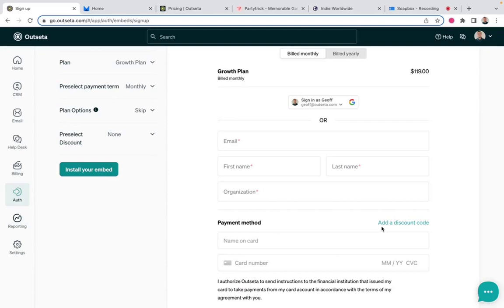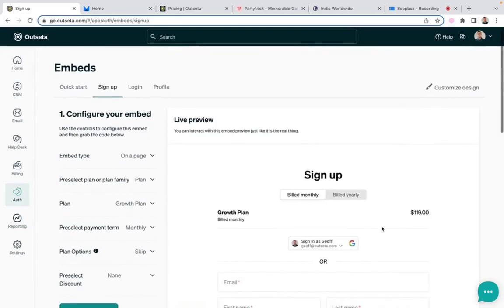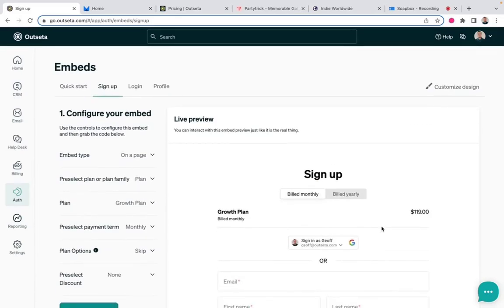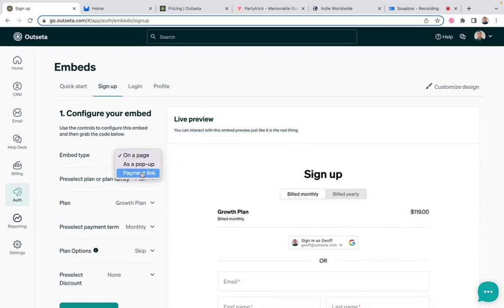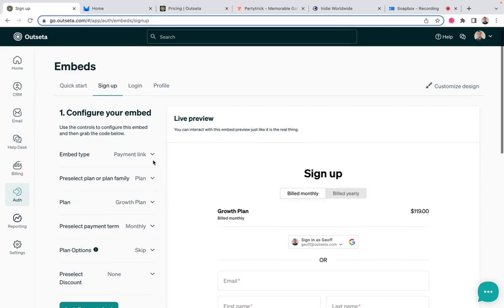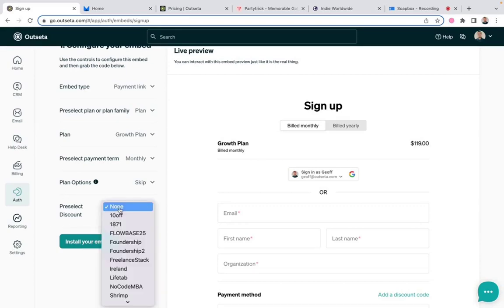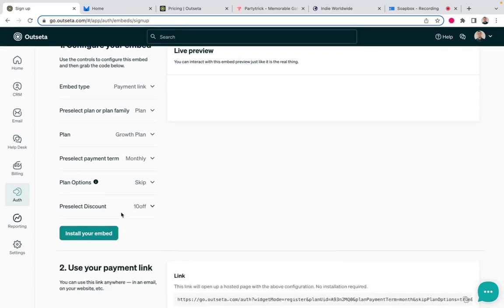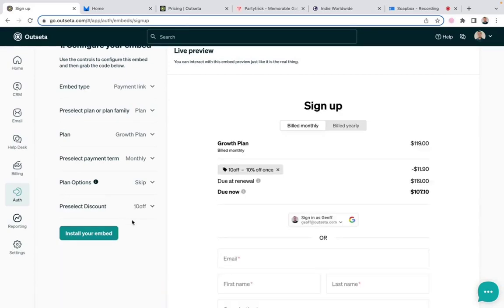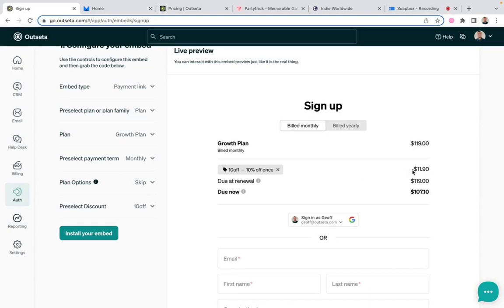But let's say, for example, you're running a promotion, and rather than embedding this directly on a page, you want to generate a payment link that you can just email to a customer. And as an incentive for this particular customer, you want to also apply a discount to their subscription. So I'm going to come down here to where it says pre-selected discount. I'm going to apply a discount for 10% off. And you'll see now that in the preview here, we've already applied a 10% off discount to this particular plan.